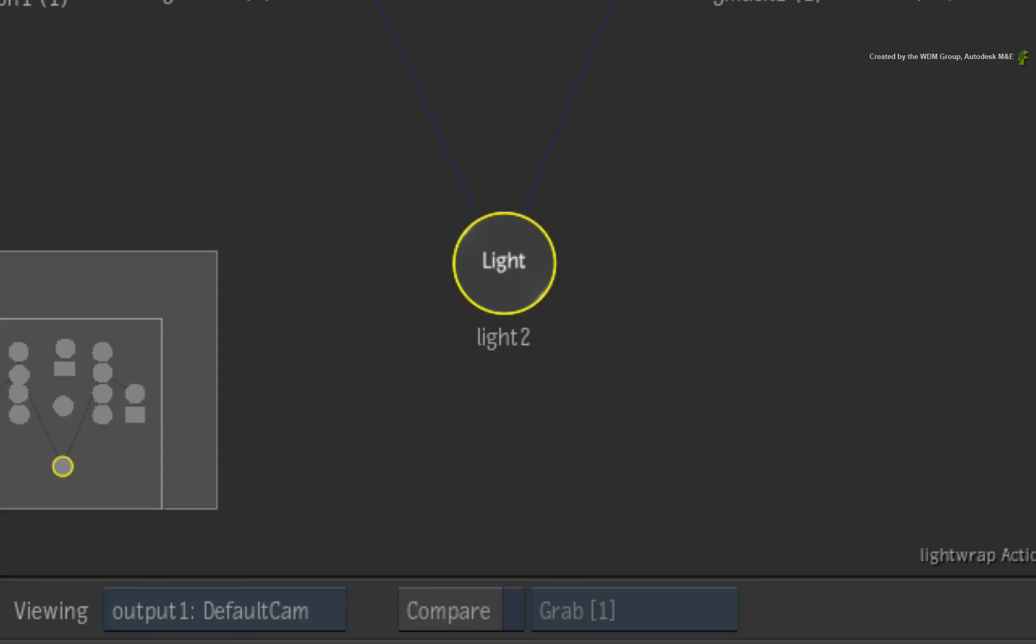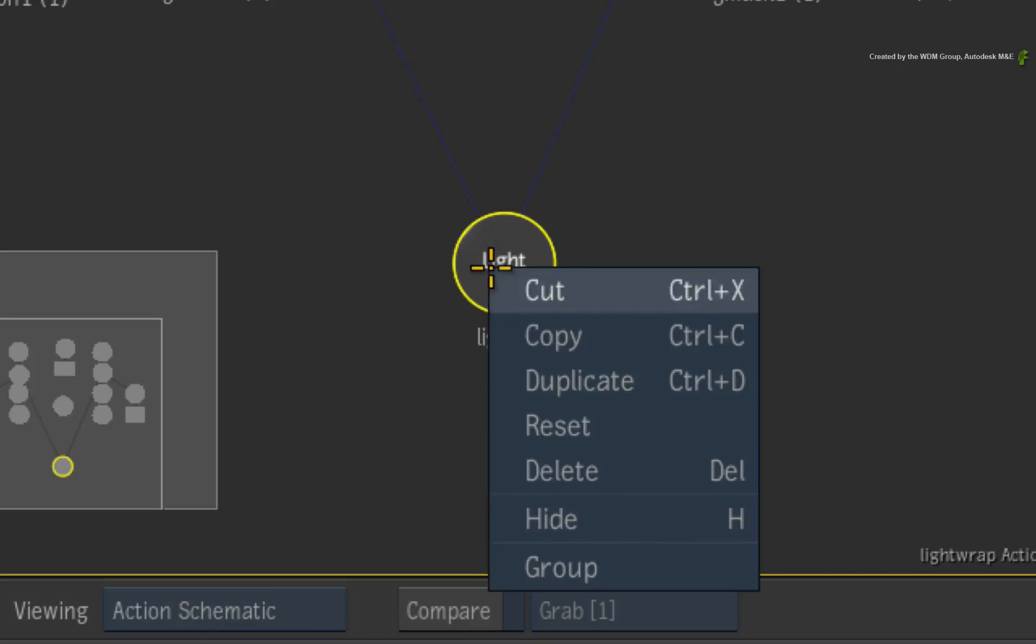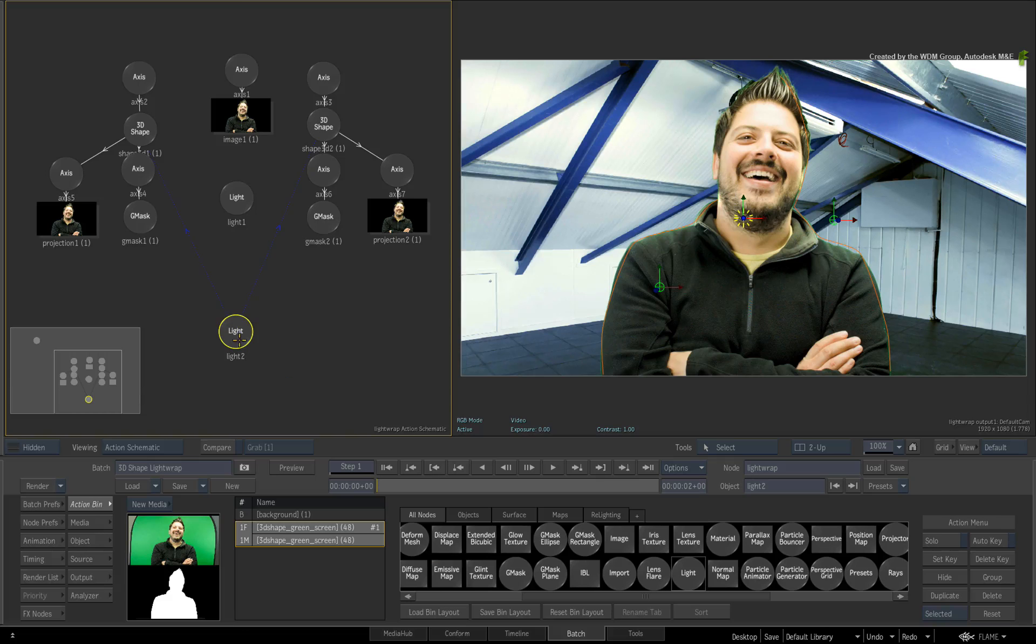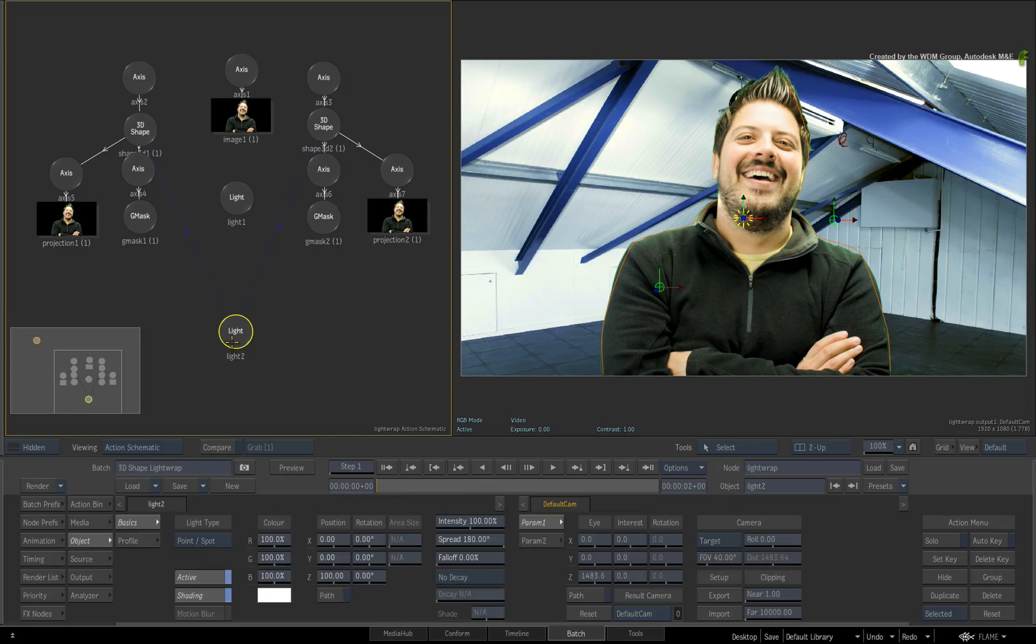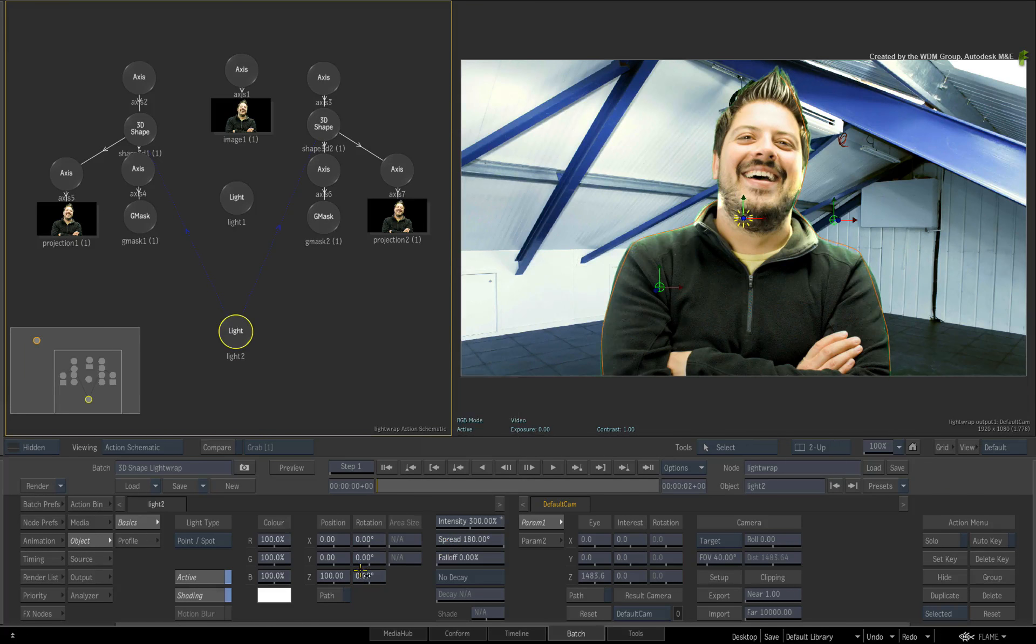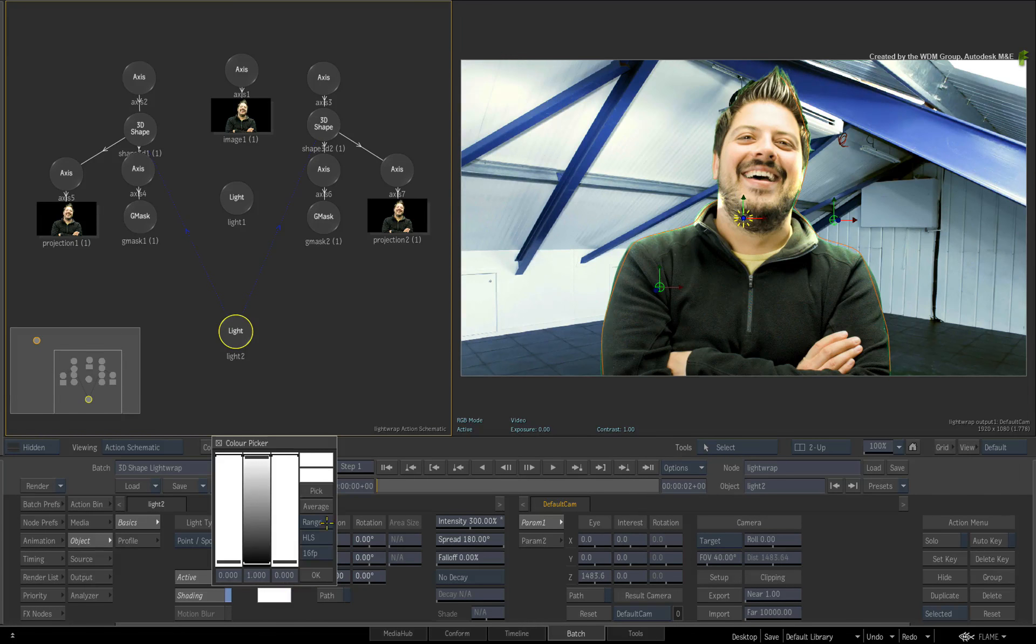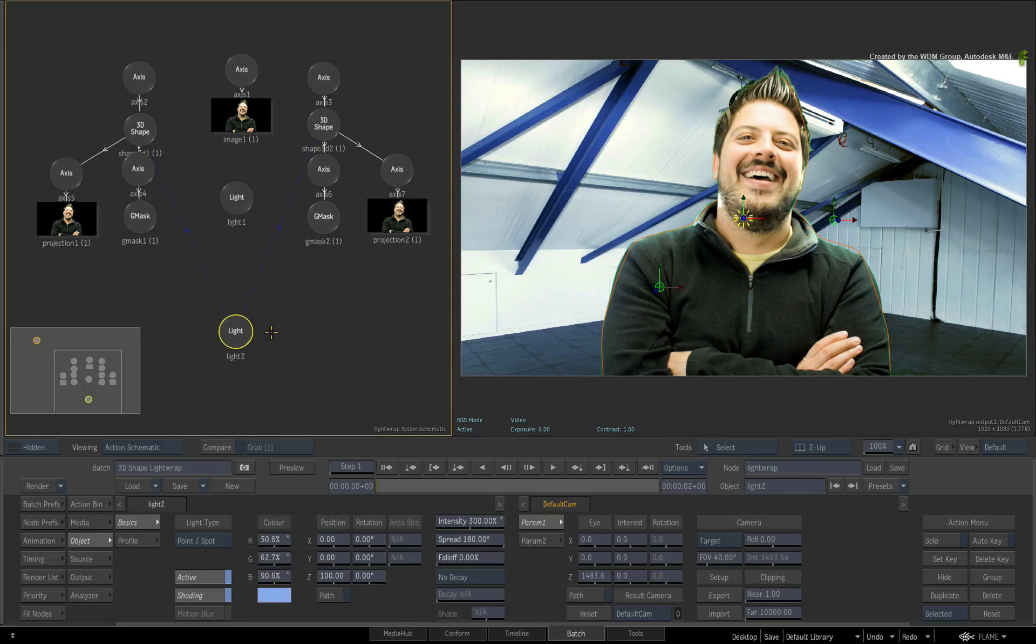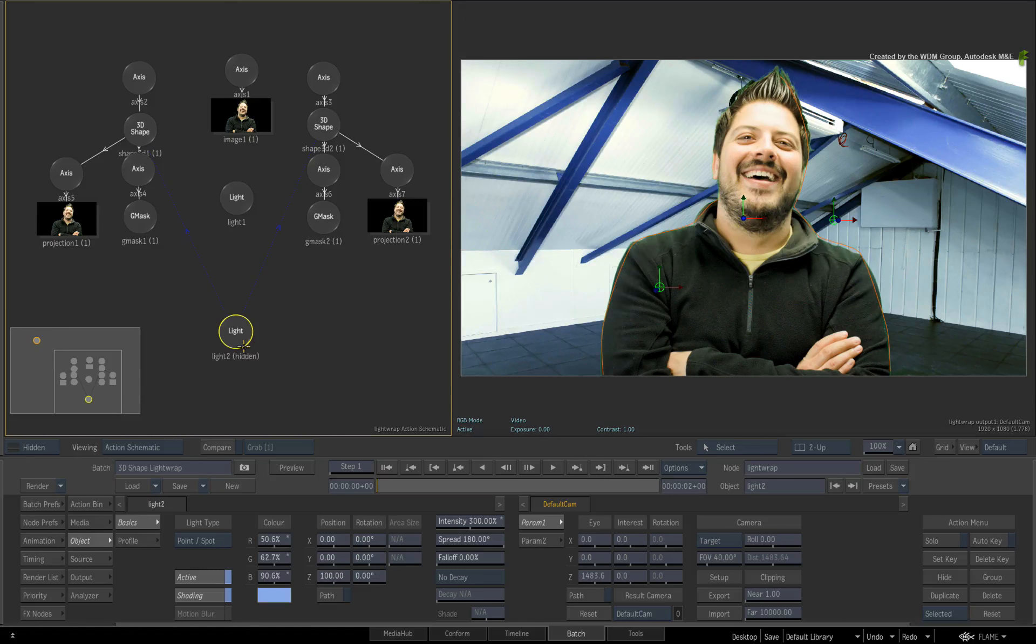You can move the light around in the composite and you can see how it influences the edges of the talent. So as an example, I'll call up the contextual menu on the light node and reset it. I'll push the intensity up to 300%. I'll also click the colour pot and sample the colour from one of the steel beams in the background. If you toggle the H hotkey, you can see how we've created the light wrap with the lights and the 3D shape.